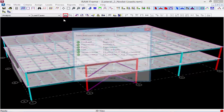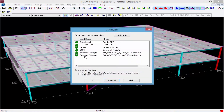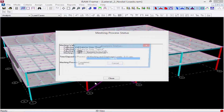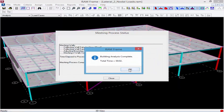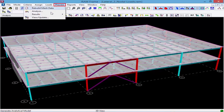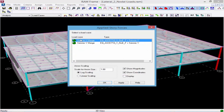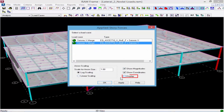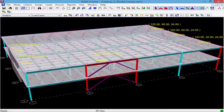Now the last thing I need to do is analyze the model. You can see it's now giving me the option to analyze the merged load case. If I want to look at results, I can go to Process, then Results, and select Applied Story Forces. Let's go with the y direction and click Apply. Here I can see my seismic load added at the typical first floor level, generated by RAM Frame, being applied at the center of mass of the diaphragm with no eccentricity. And then I can see it being combined with the nodal loads at the roof level.